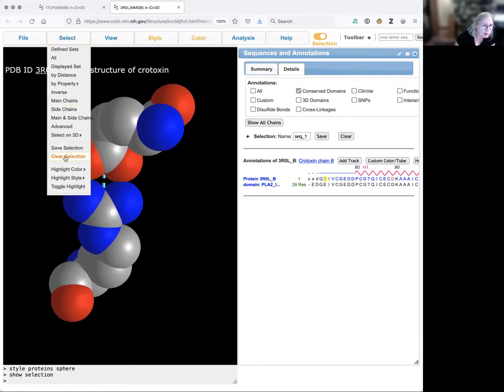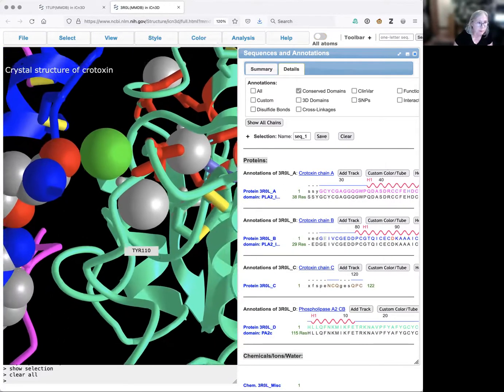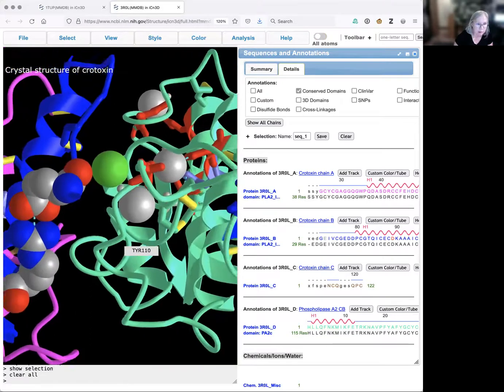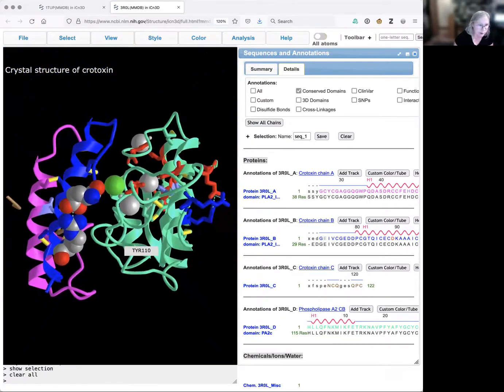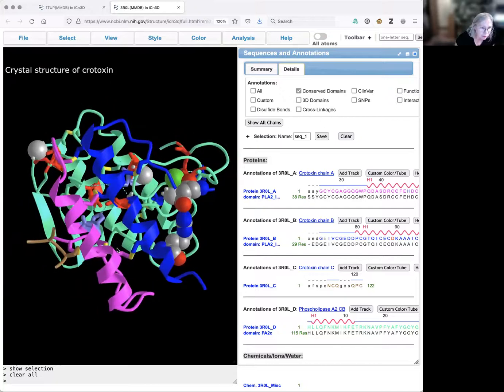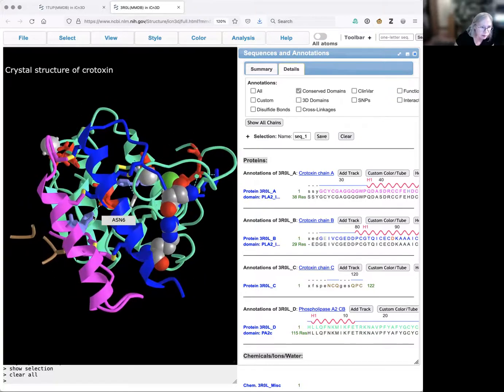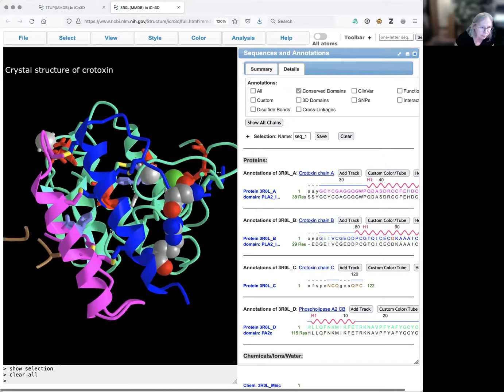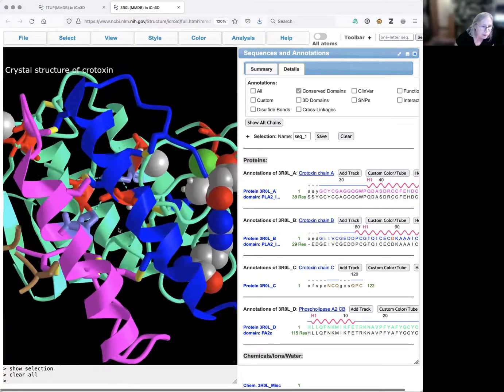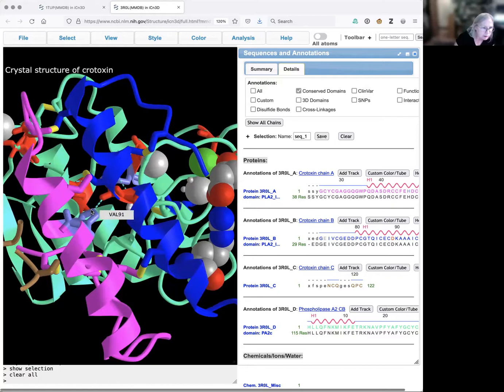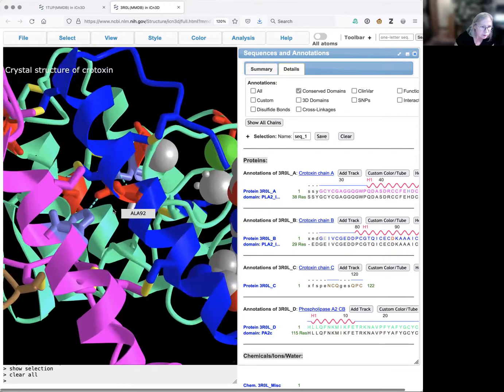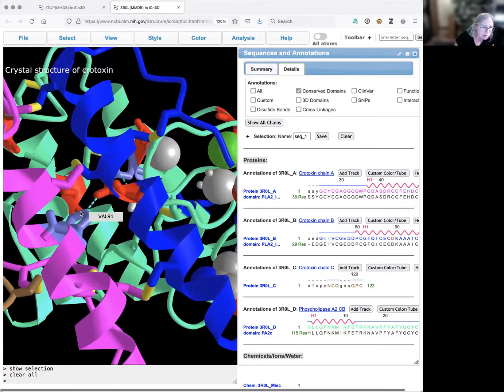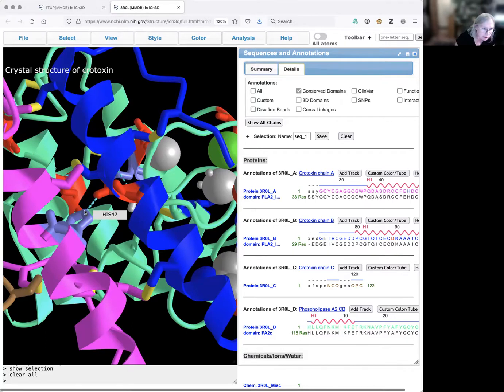If we go back now and say clear selection and look at our entire protein, we can see some other examples of ionic bonds as well. Here's one where there's a histidine. Now I see it's histidine 47 and that's interacting with aspartic acid.